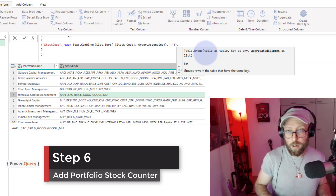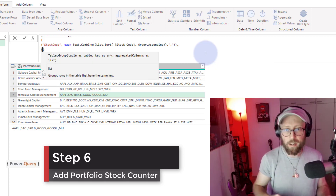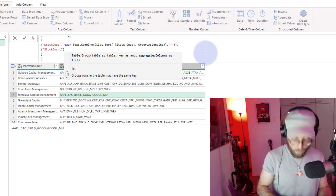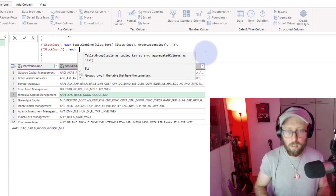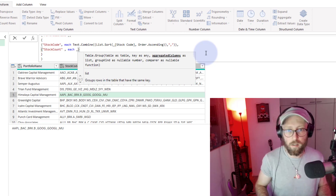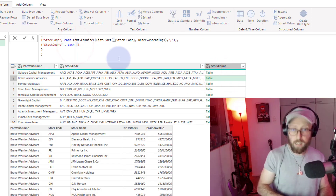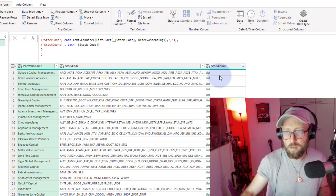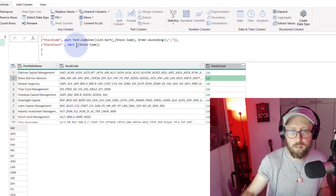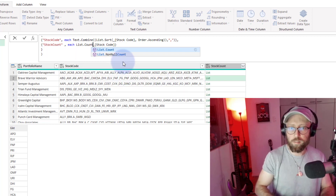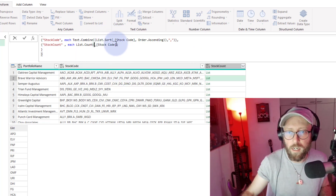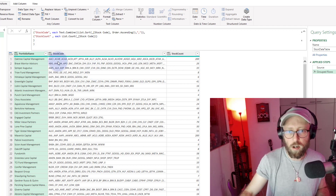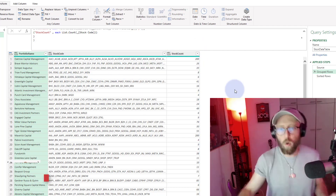I'll also show you how to add a count in the editor rather than the UI. We add a 'Stock Count' column, say each with an underscore, return the stock codes, and use the List.Count function to count everything in there. Now we have a count of the number of stocks in each of these portfolios.